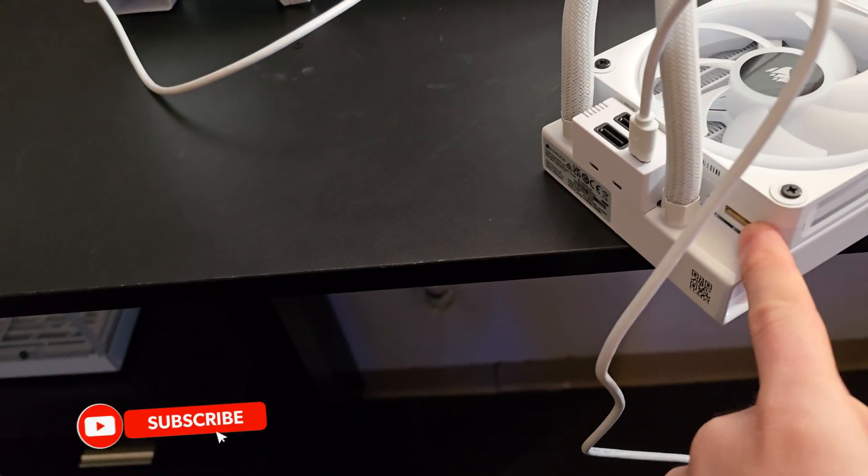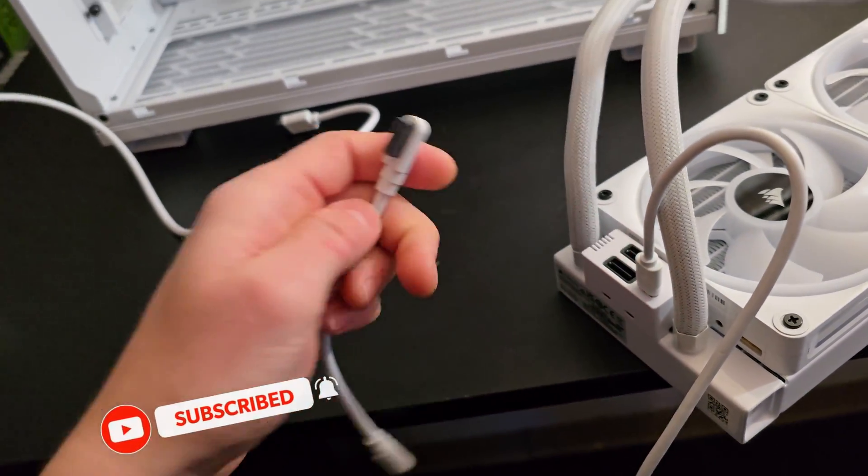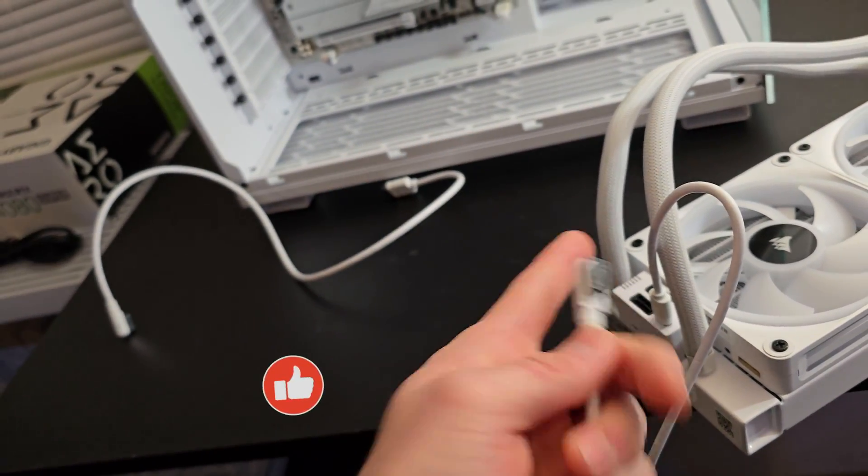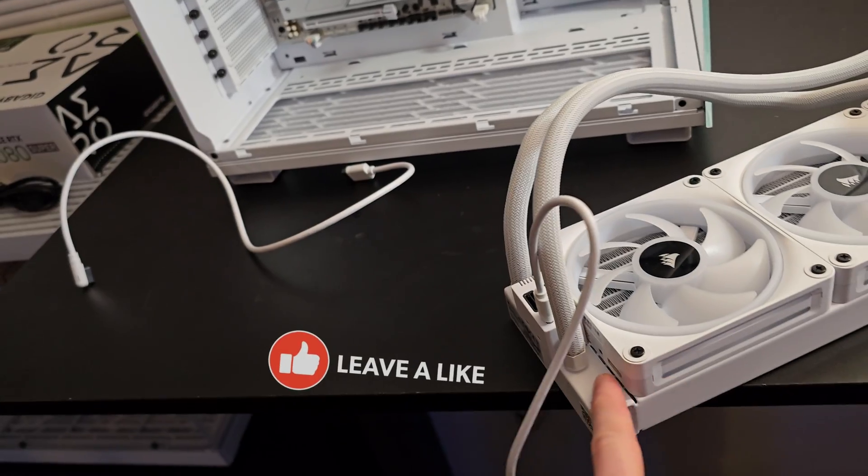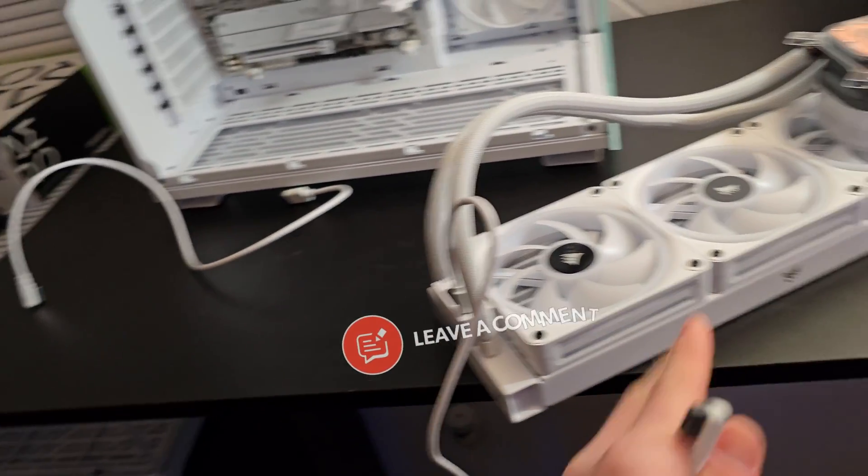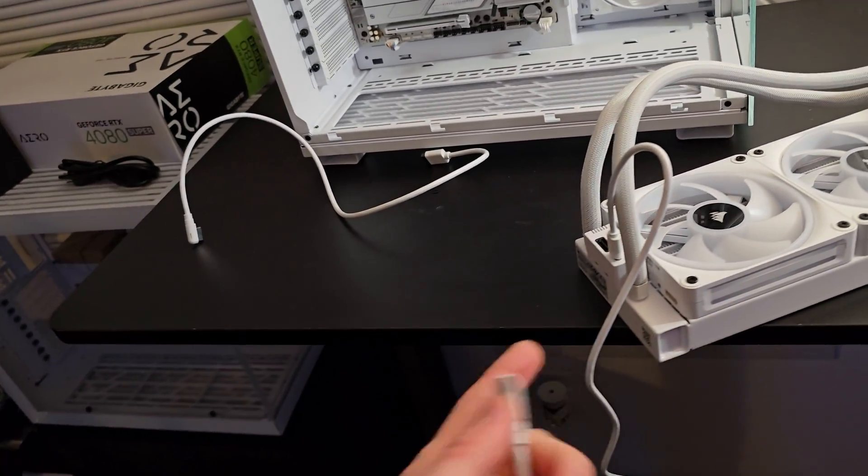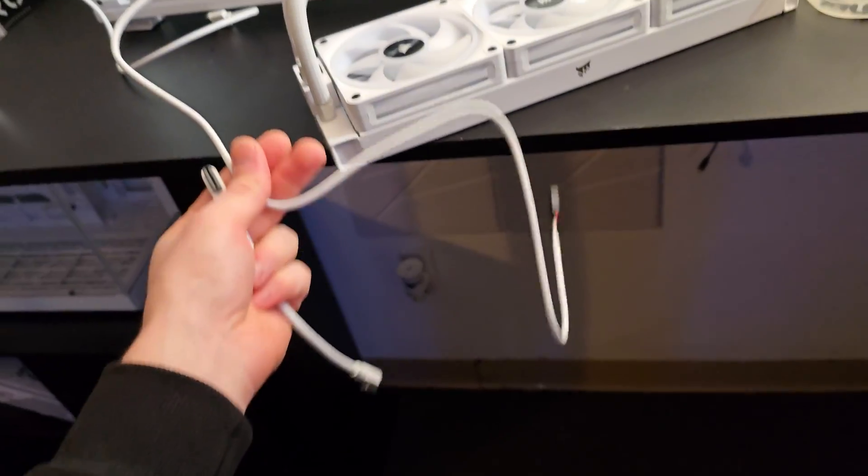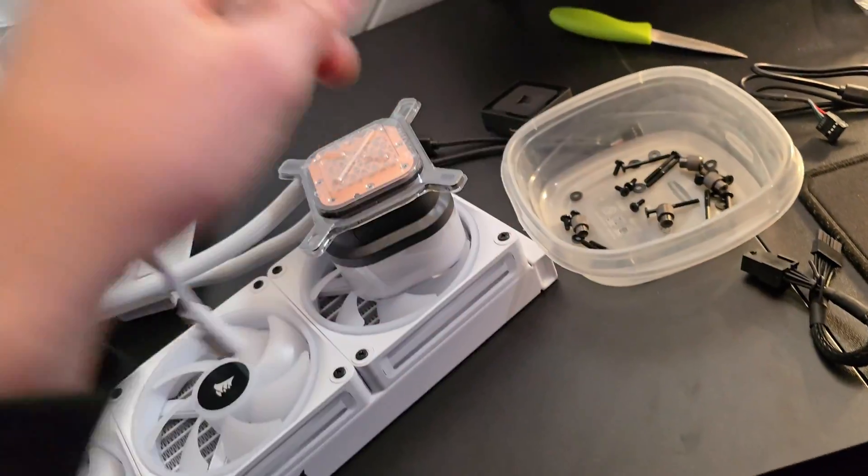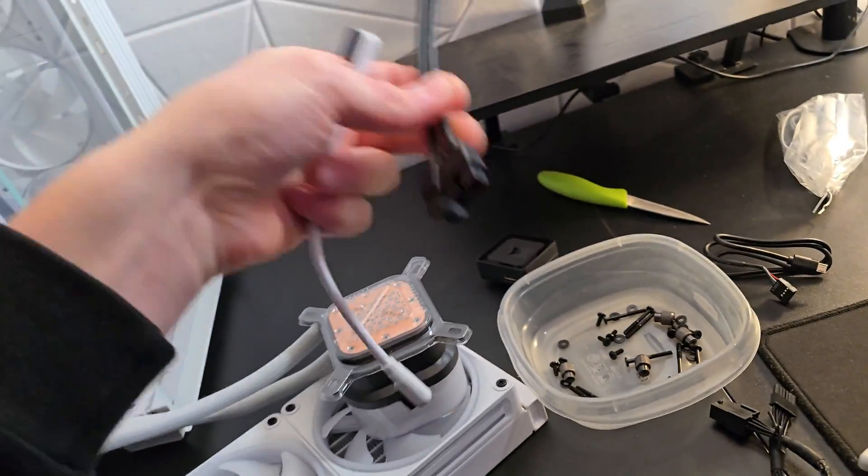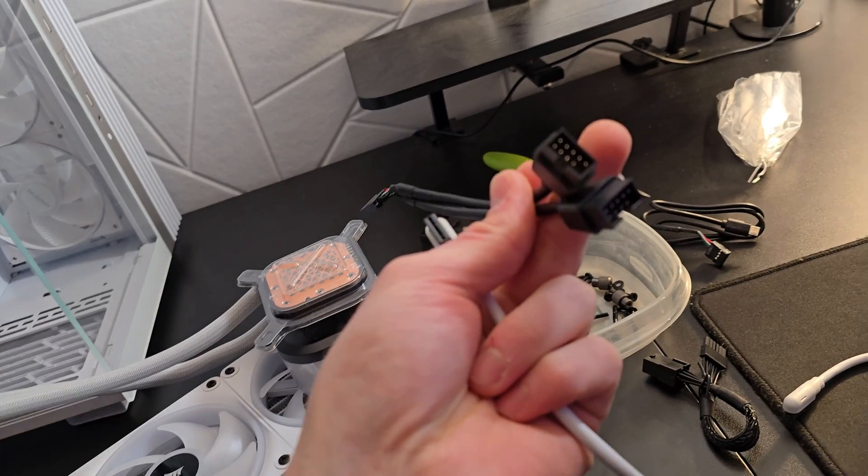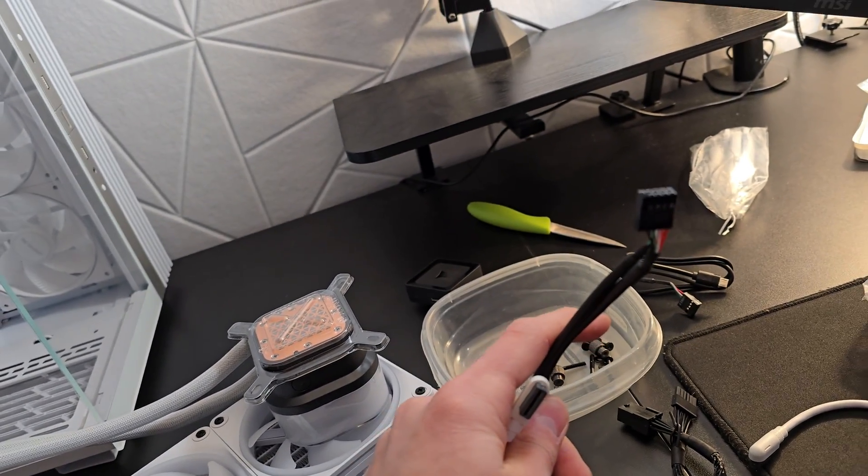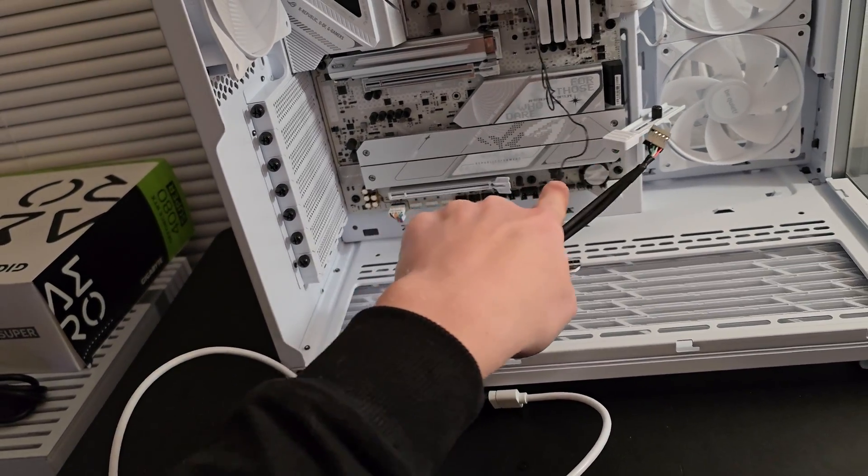Then you connect it to the fan which powers all of the fans. This right here is a USB hub which you're going to plug into the USB connection. That's also another USB, which is why there are two adapters. This part right here you're going to plug into the actual USB port of the motherboard.